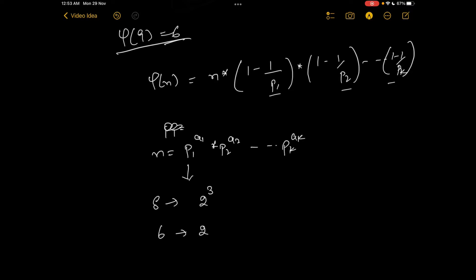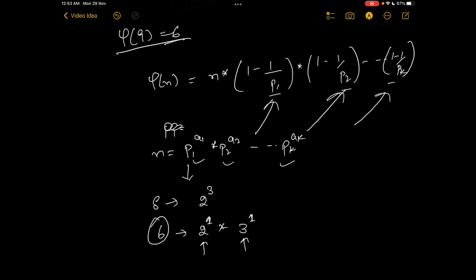For example, 8 can be represented as 2^3. For 6 we can represent it as 2^1 multiplied with 3^1. We can represent any natural number n as multiples of some primes—these are the primes, and as many primes as a number has.